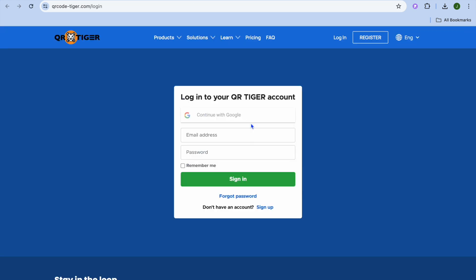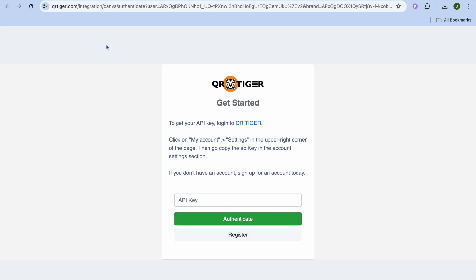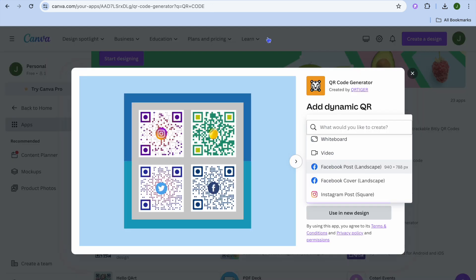From here, you can sign up using your email address and password, or continue with your Google account. Once you've signed up, paste in the API key and tap Authenticate. Then you'll be able to use it on Canva for free.